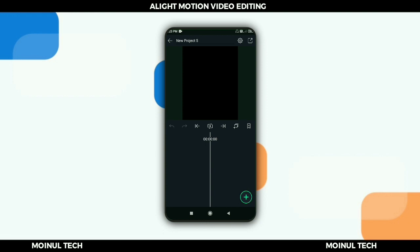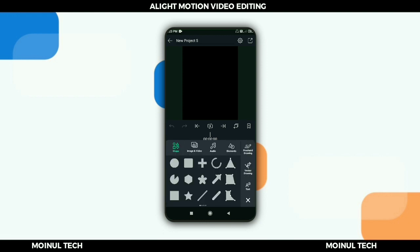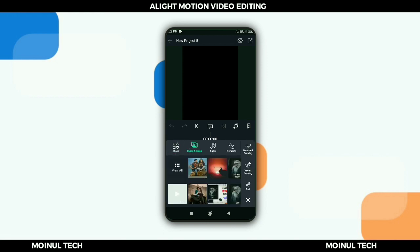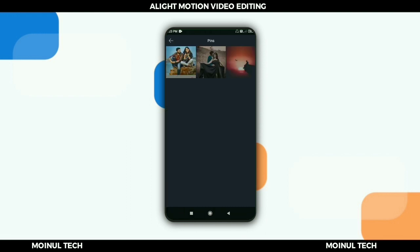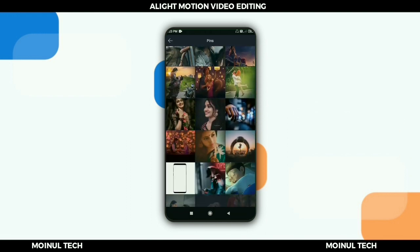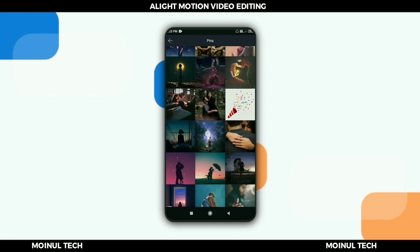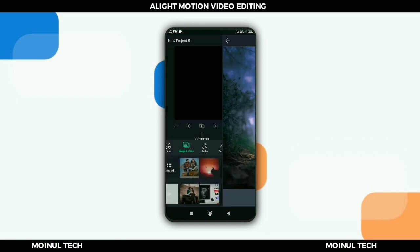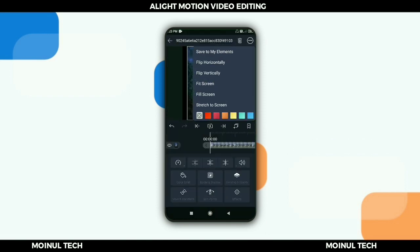Then we add a photo — go to image and video. Select your personal photo that you want to make the status video of, then set it to fill the screen.